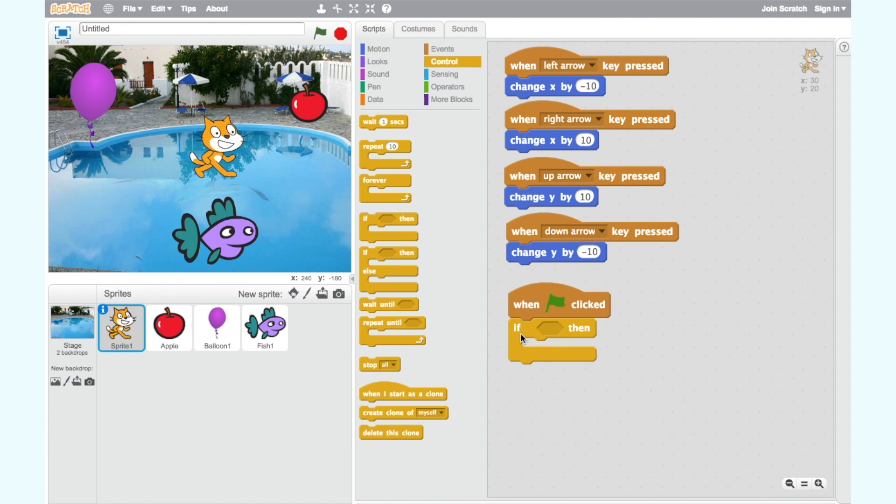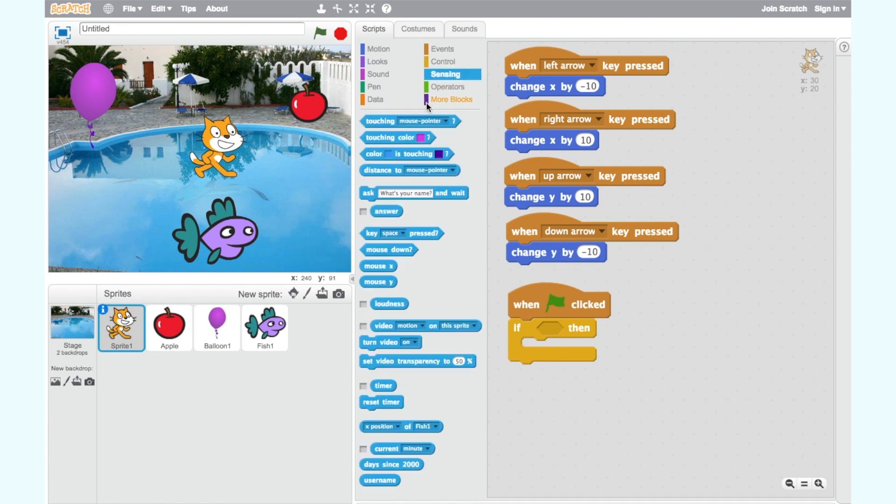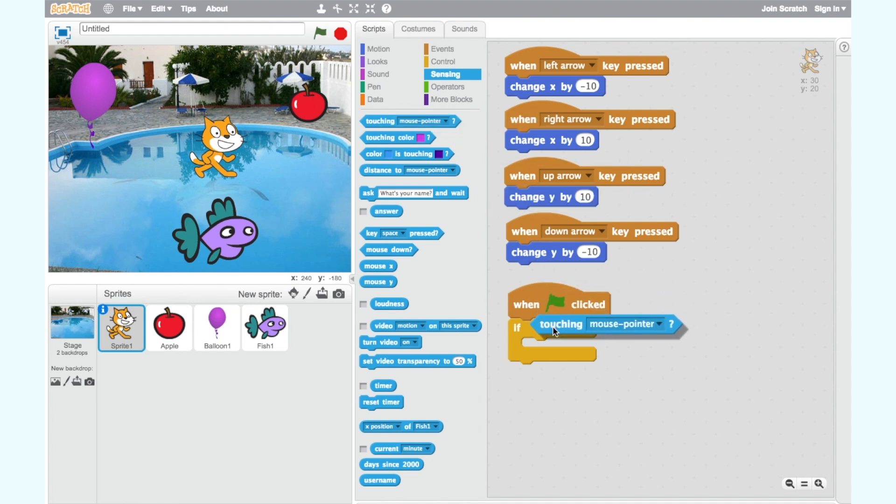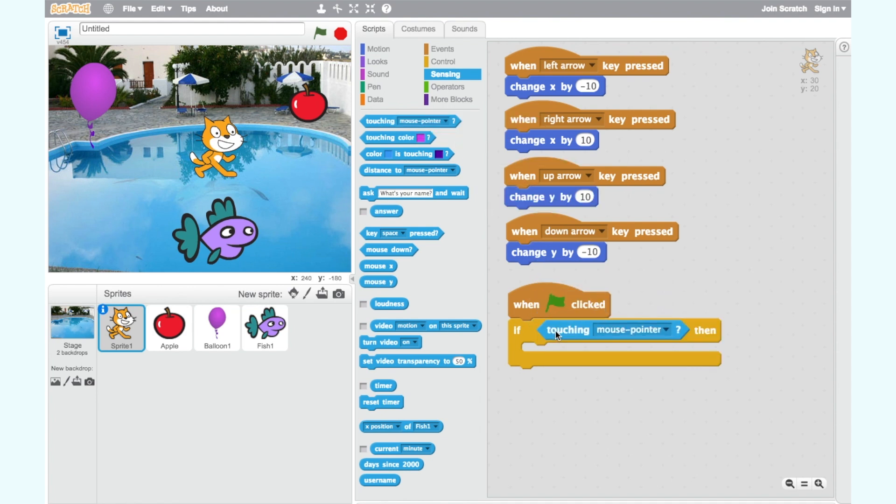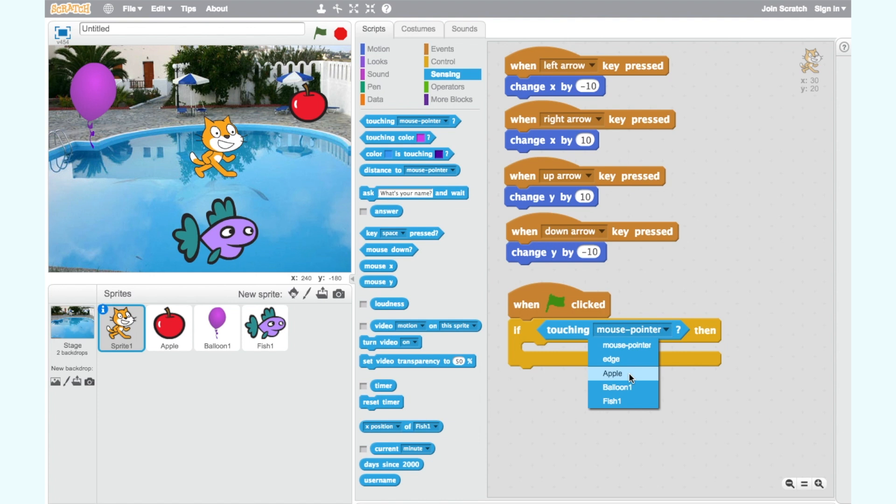This allows us to make a decision as to when the cat will speak. The cat only speaks when it is touching another sprite. So we need to select a block called touching mouse pointer from the sensing category and put it into the top of our if then block. Click on the drop down arrow and change mouse pointer to one of our other sprites fish one.